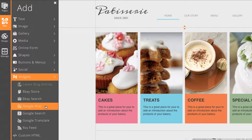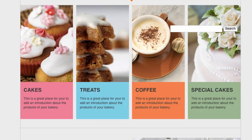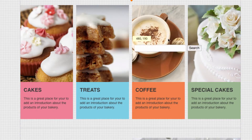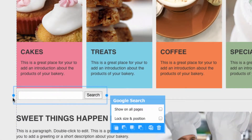We'll start off with Google Search. This will help visitors search for specific terms within your website. I'll just quickly move it down to the bottom here and resize it a little bit smaller.